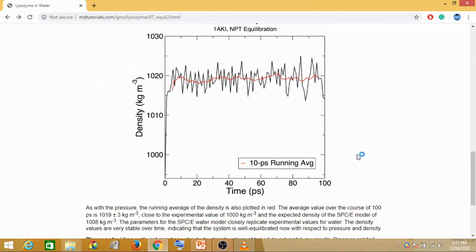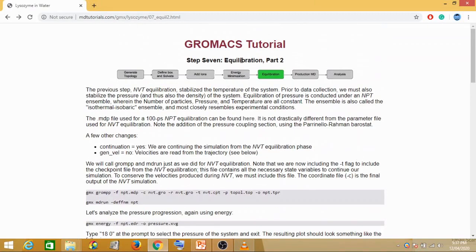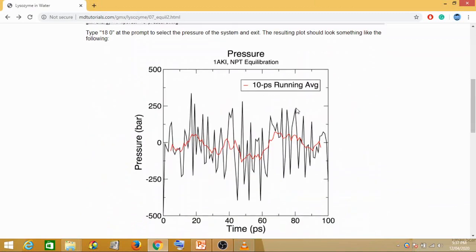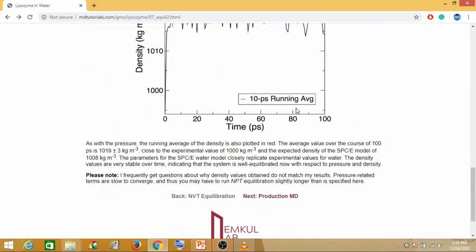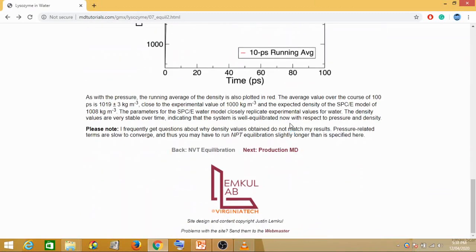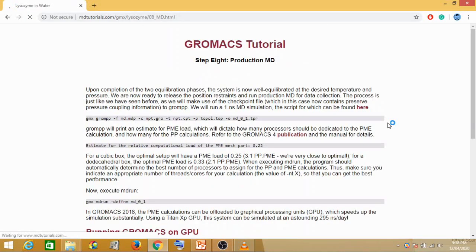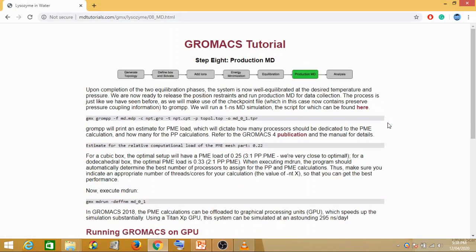We saw how your equilibration steps work — your NPT and your NVT steps. Now we will go for the last step which is your production run. So let us click on next, that is your production MD. Let us see what the steps are for your production run.